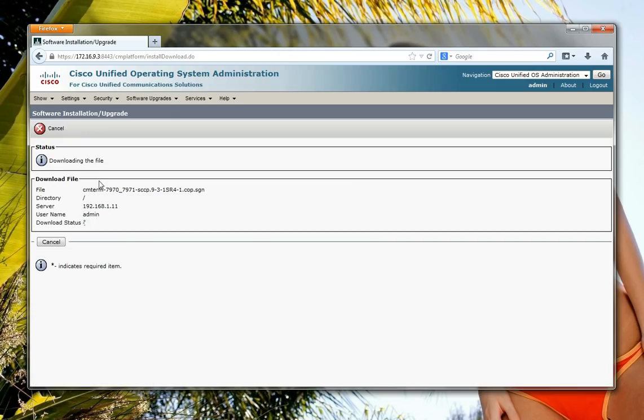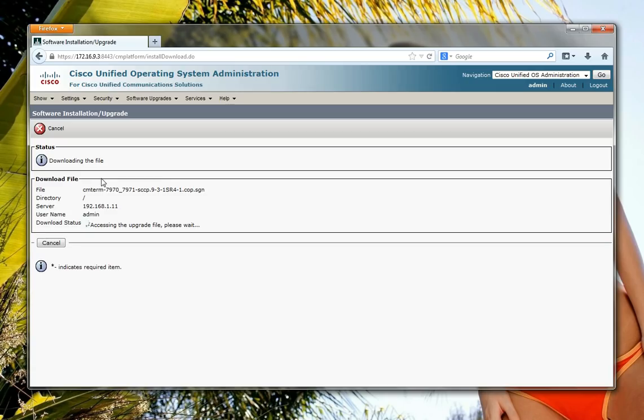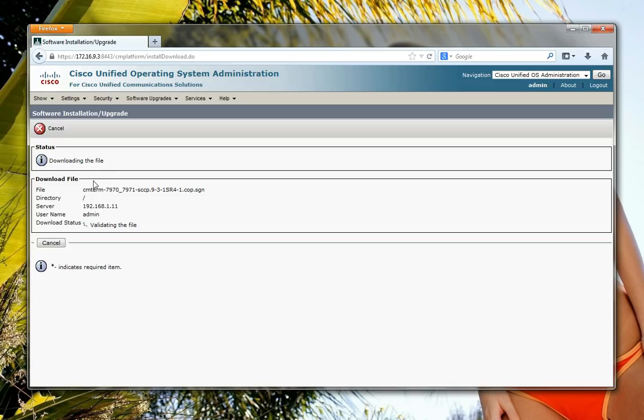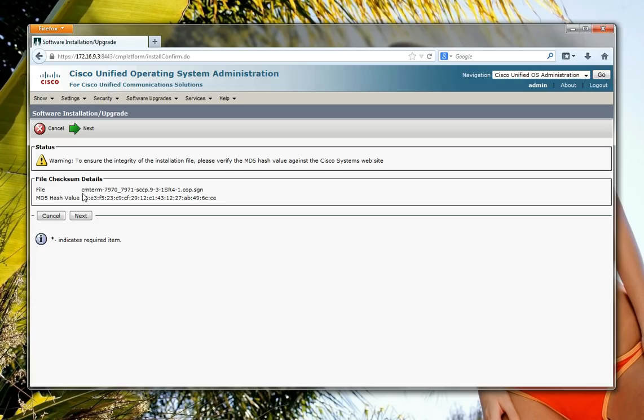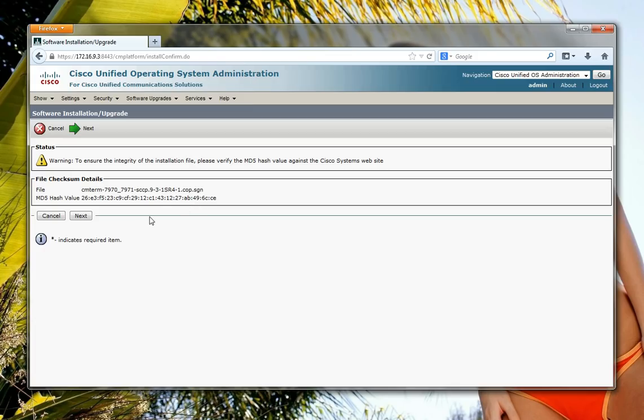When you download the file from Cisco it comes with like a README file, and in this file you'll have a MD5 hash value. Call Manager will validate your file and give you an MD5 hash value as you can see here. I've already checked it and yes, it's the same version here, it's the same one which is on the README file on the website, so just be aware of that.